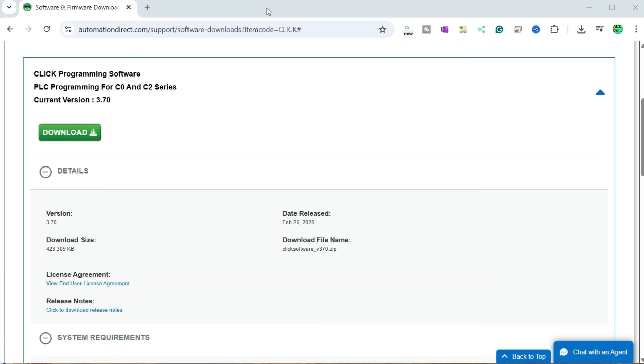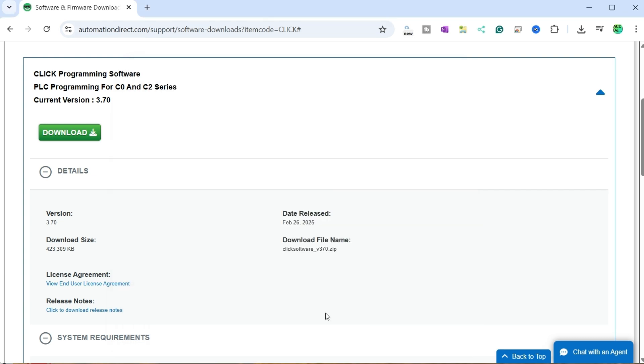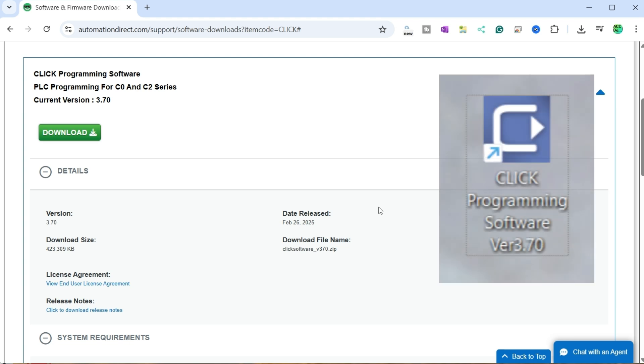A message will be displayed once the software has been installed. Select Finish. An icon will be placed on your desktop, allowing you to start the Click PLC programming software easily.